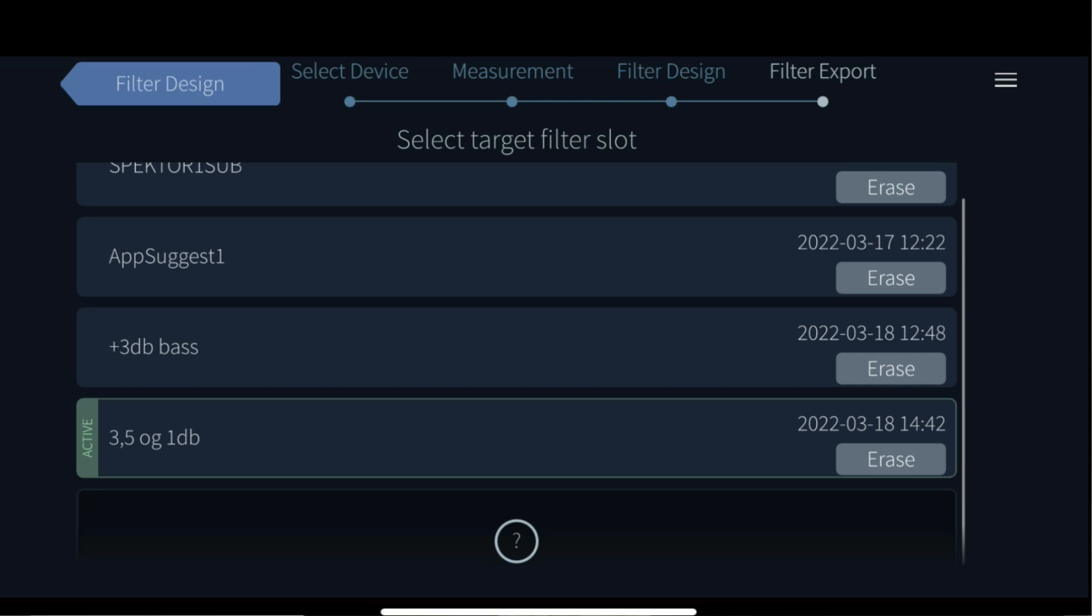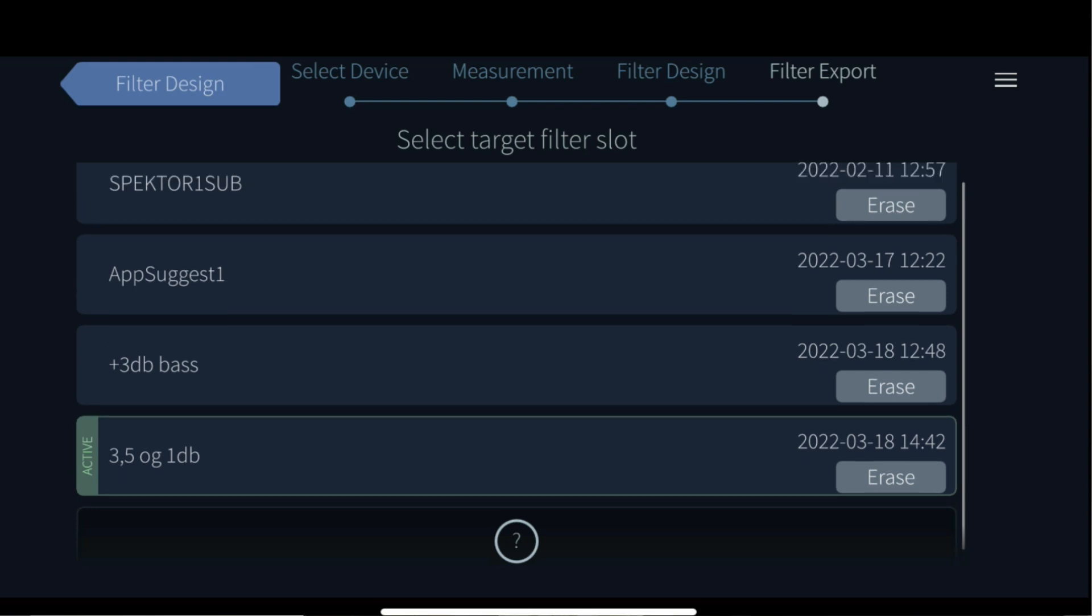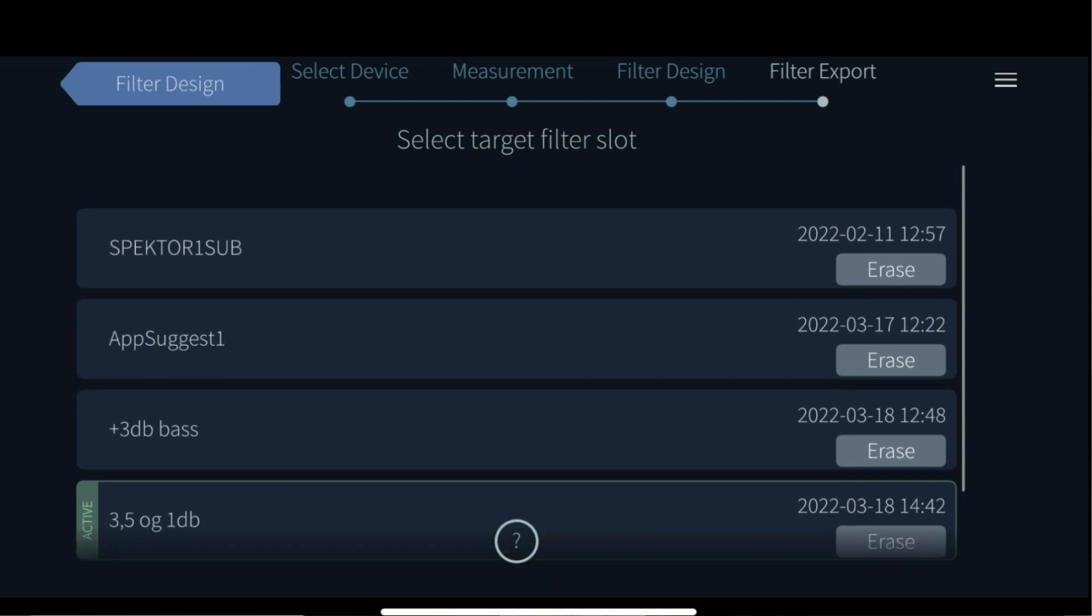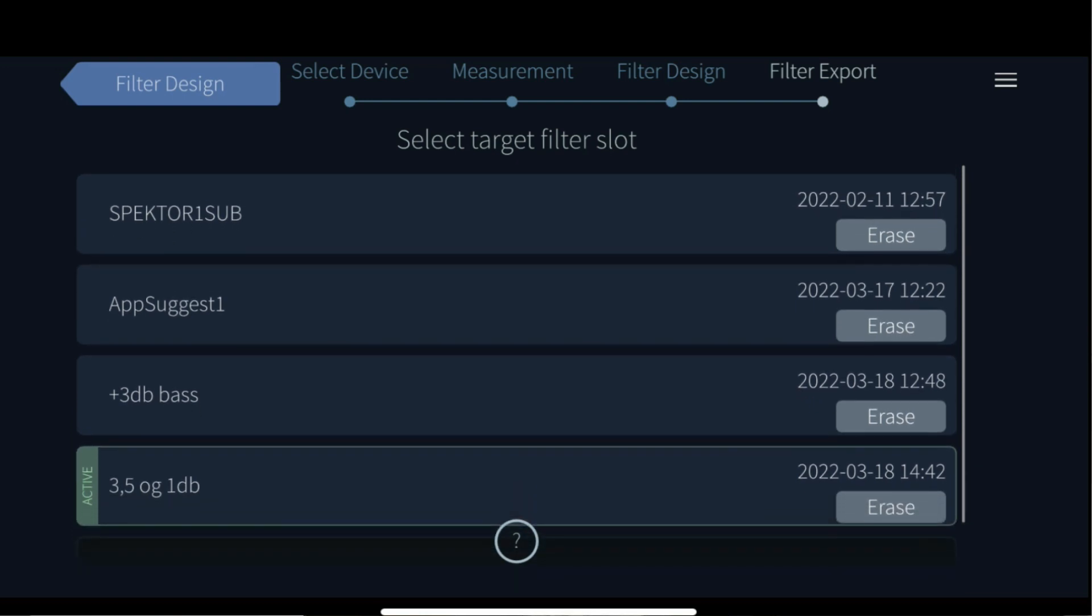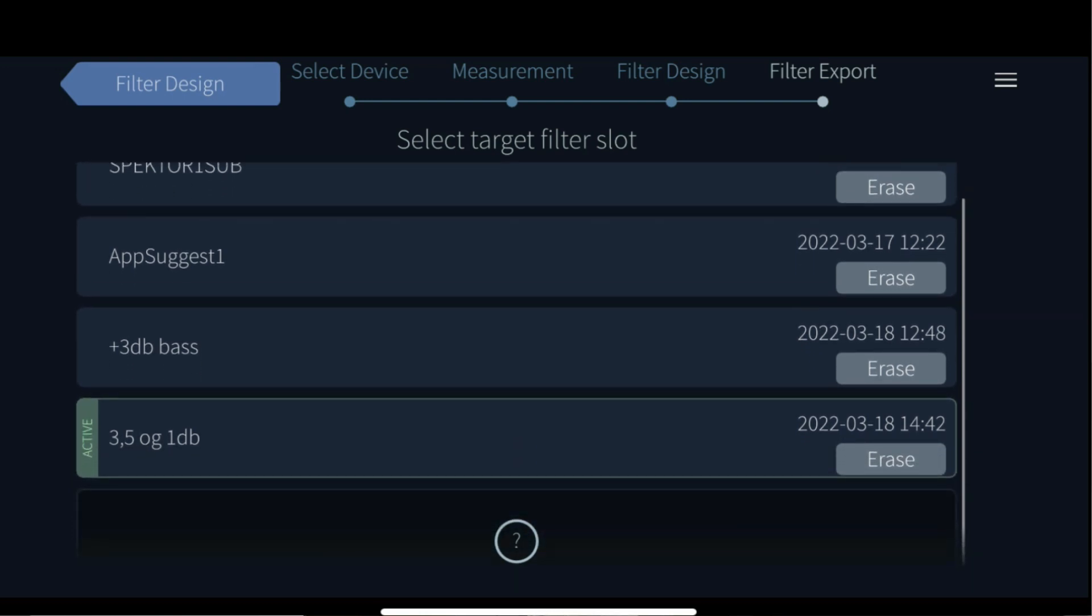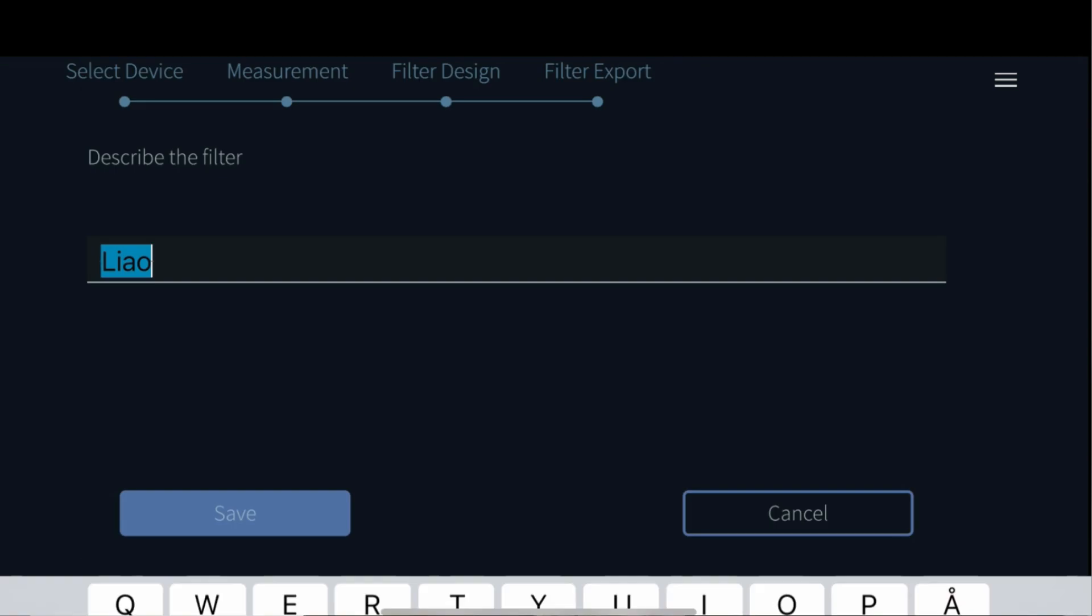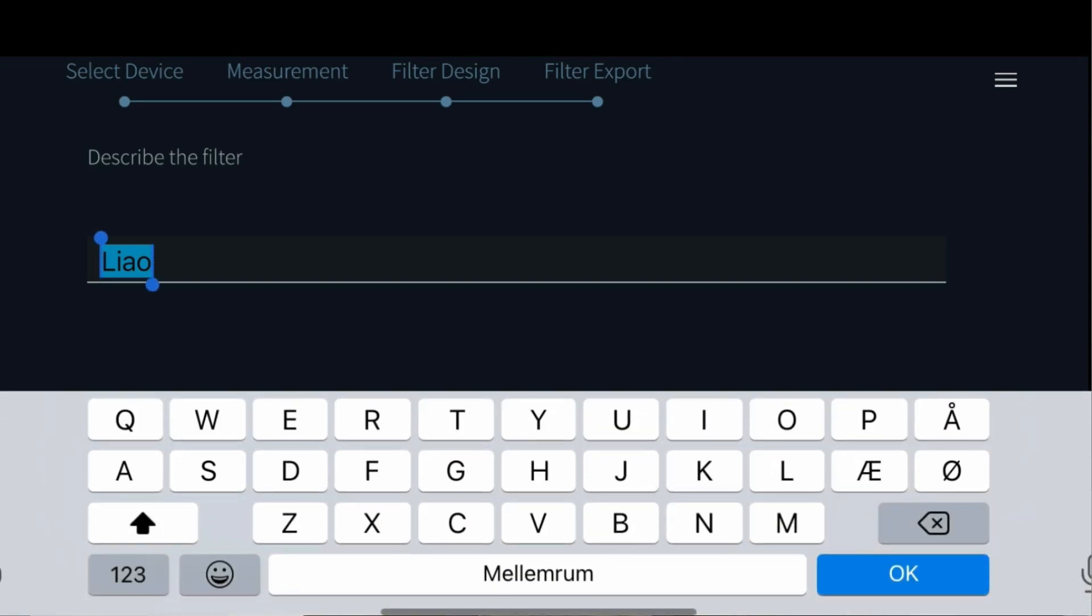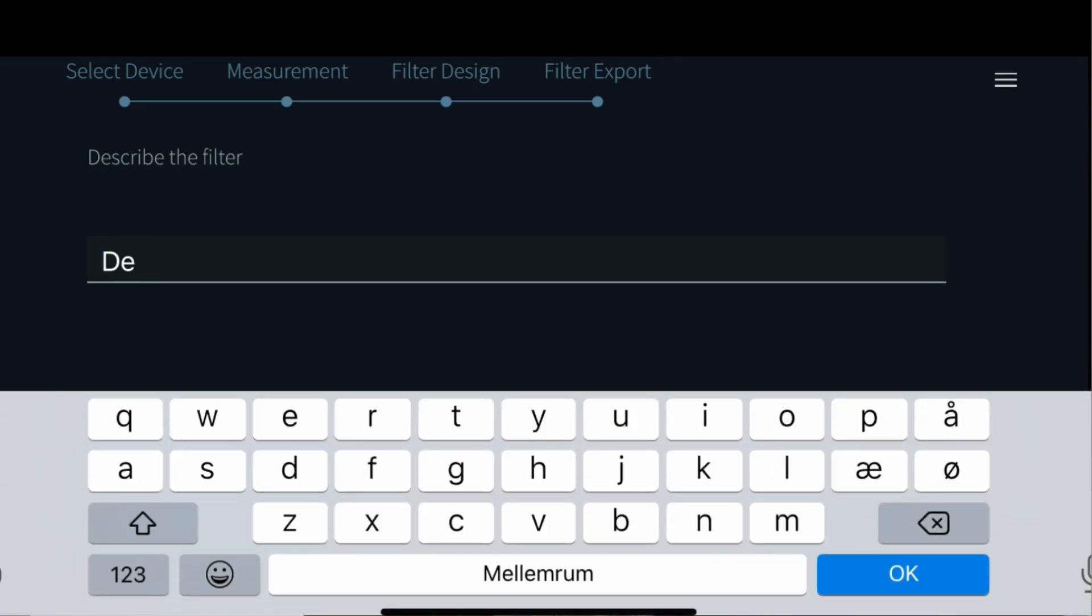You can always do this from the settings tab as well. But to upload your filter to an NAD product, simply choose a free slot out of the five available, give it a name and press save.